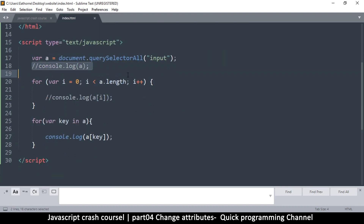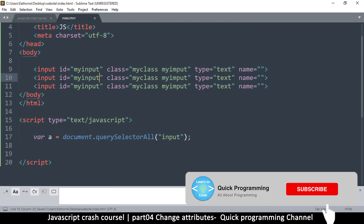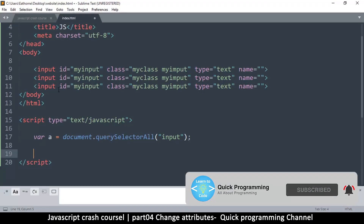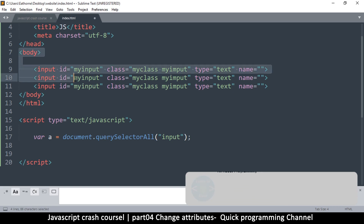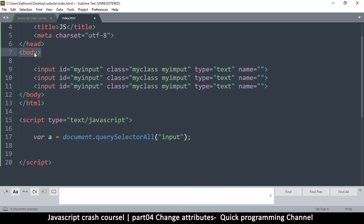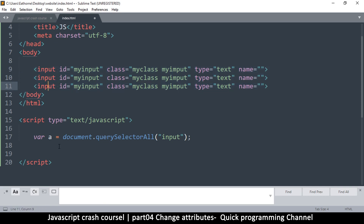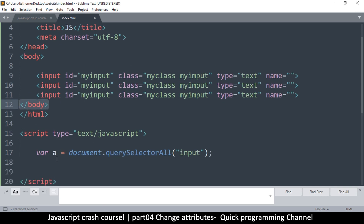All I want to do is grab one item from the list. I want to grab the very first item. Now, body has a property just like the properties we saw earlier — that property is called `children`. Let's take a look at that.